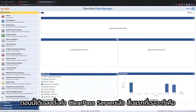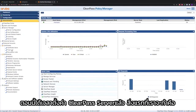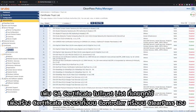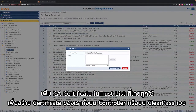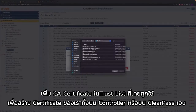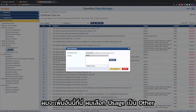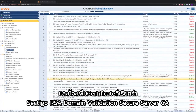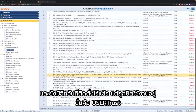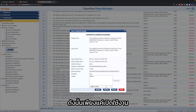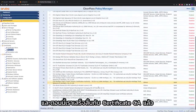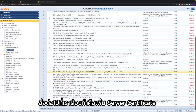Now it's time to configure the ClearPass server. The first thing we're going to do is add a CA certificate to the trust list that was used to issue our certificates on the controller. So I'm going to add this one here, I select 'others' as usage, and this will add the certificate called Sectigo RSA Domain Validation Secure Server CA. There's another one that is already installed but disabled — it's the User Trust — so just enable it and close, and we're done with the CA certificates.